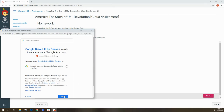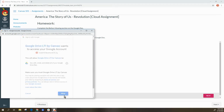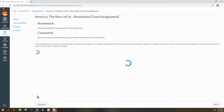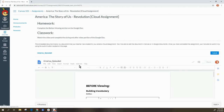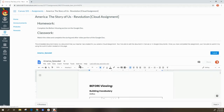Once you are signed in, it will ask you to allow it and then it will load. However, if you've already done this and you are logged into your computer, chances are it will not ask you to authorize it again. A Google Cloud assignment will look like this — it will say the embedded document below is a document your teacher created for you.